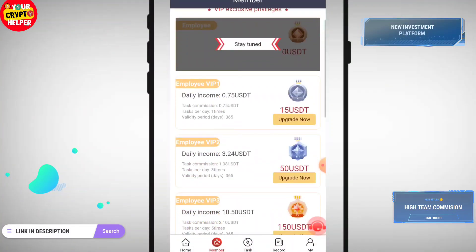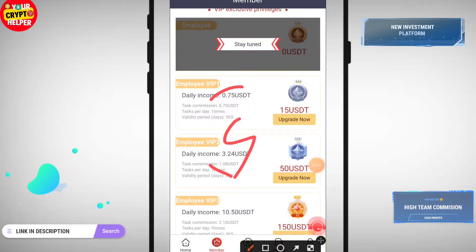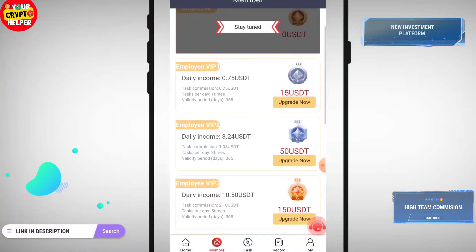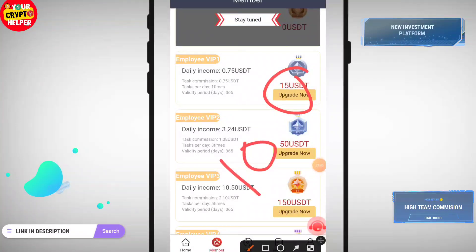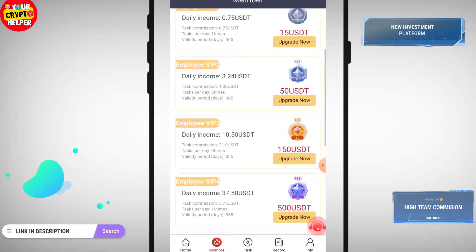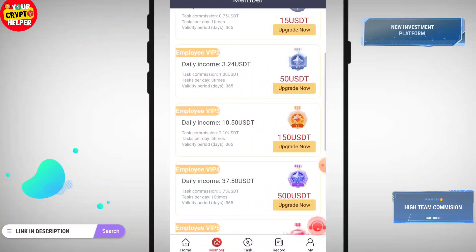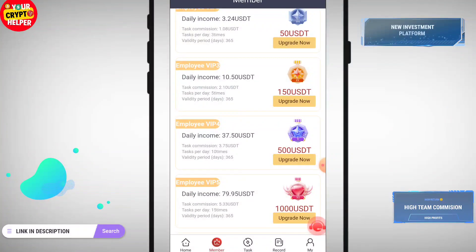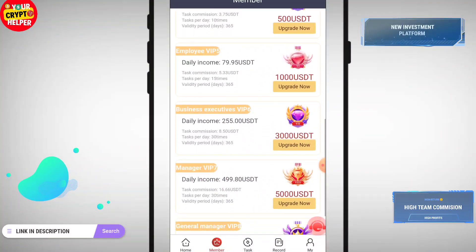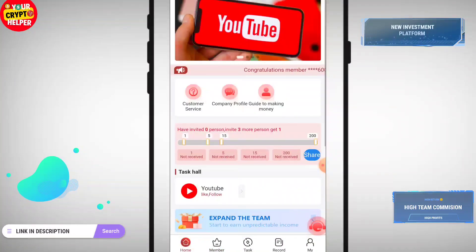If you deposit only 5 USDT you will get 0.75 per day — you have to do one task. VIP 1 just needs 15 USDT total; since 10 USDT is free, you only deposit 5 USDT. VIP 2 requires 50 USDT so you deposit 40 USDT. VIP 3 gives 10.50 USDT and requires 150 USDT total, but you only deposit 140 because 10 USDT is free.